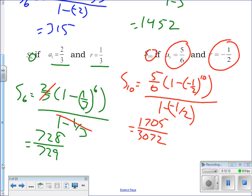Any questions so far? This one is a nasty one when typing it up, but use the fraction mode and go carefully.